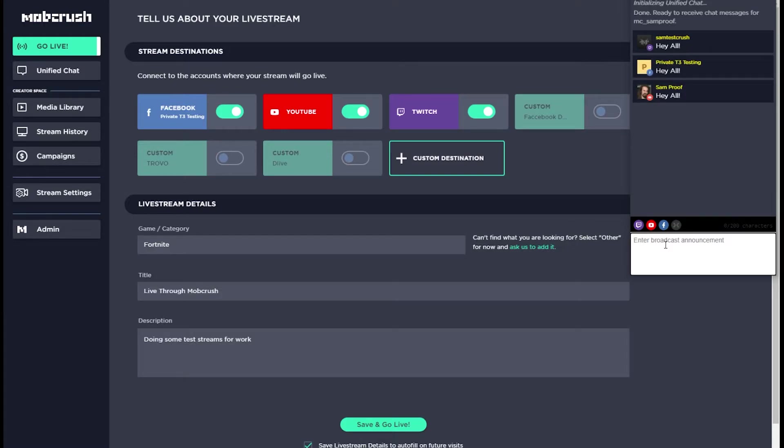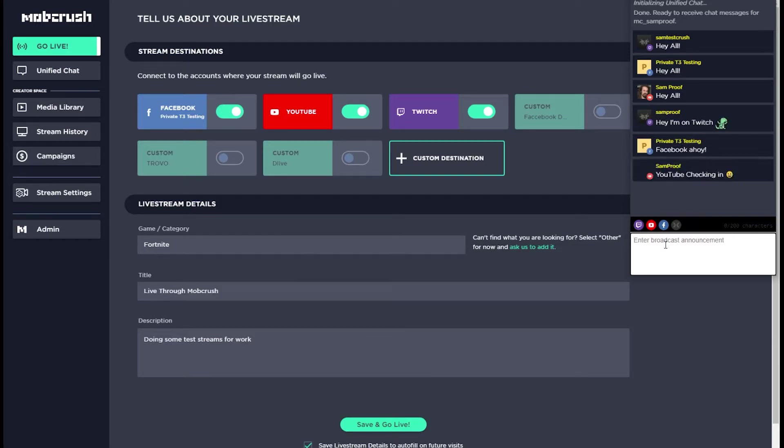You can see as they populate in the chat above. Likewise, messages received from all of those platforms will also appear in your chat feed, only to you.